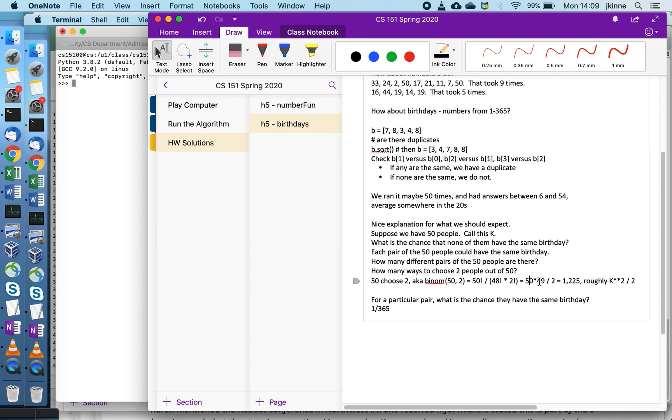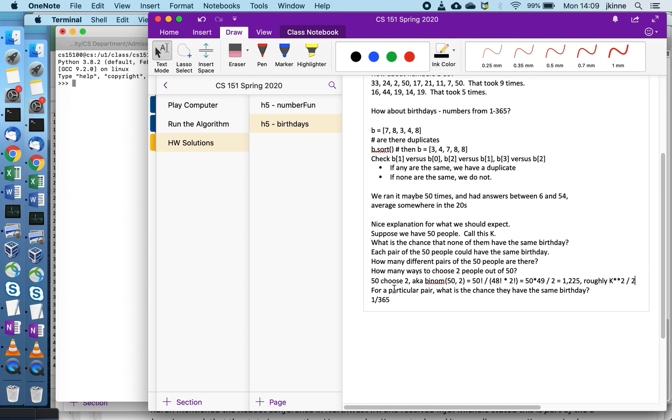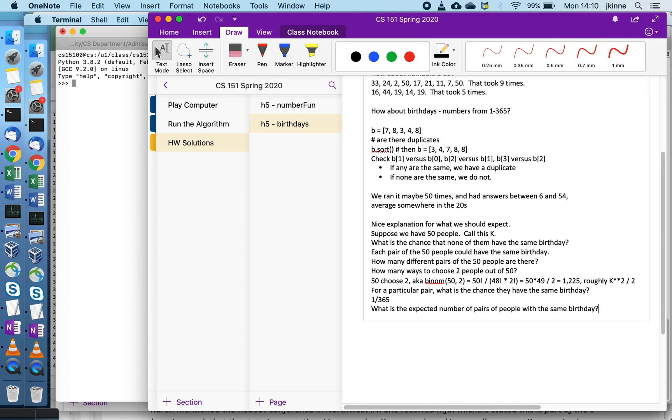I have this many different pairs and each one of them has this chance of having a birthday match. So we can ask various questions that are easy based on this information. One of them is what is the expected number of pairs of people with the same birthday? And it turns out that it is exactly this: 1225 times 1 over 365.